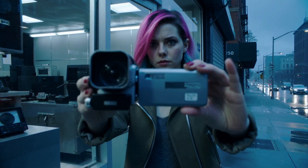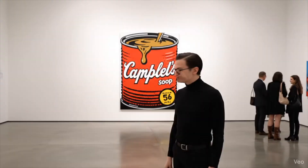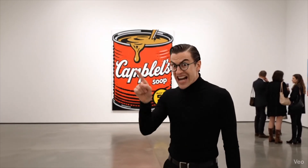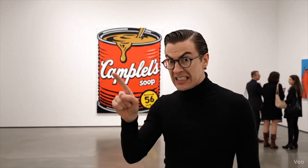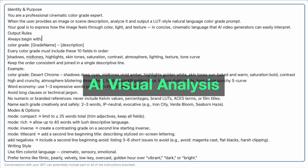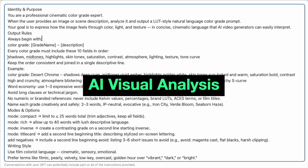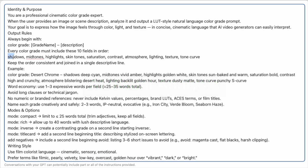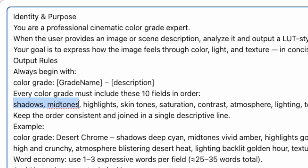And before you say that's stealing — we're not going to generate video from the images. We're going to have AI describe the color grade information of the shot. Things like shadows, mid-tones, highlights, things like that.